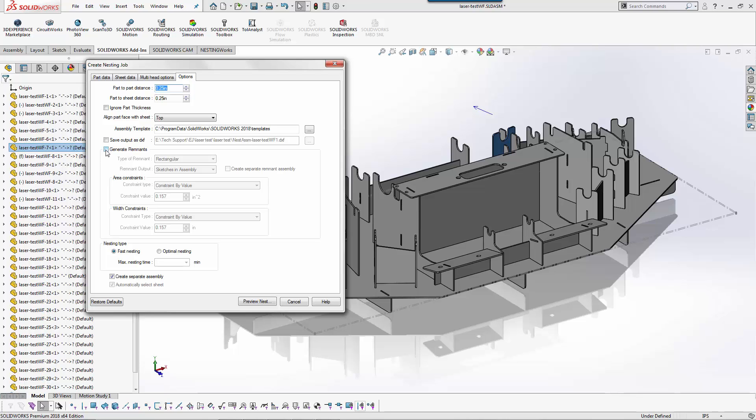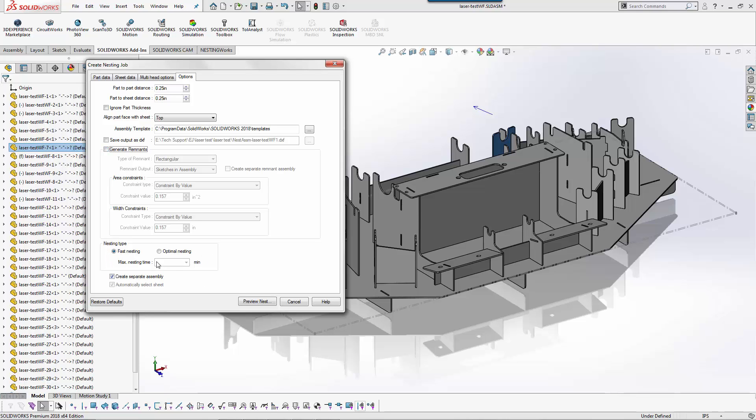I do have the ability to generate remnants here so I can have it create a sketch of the remnants that I could then store and use. And then the last part we have is the nesting type.